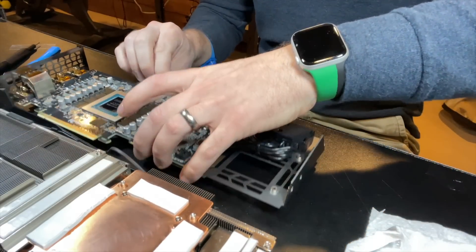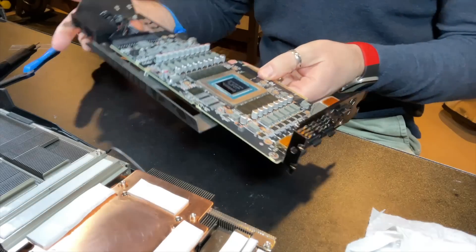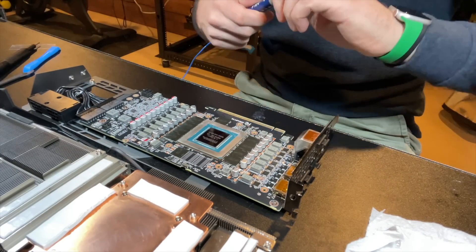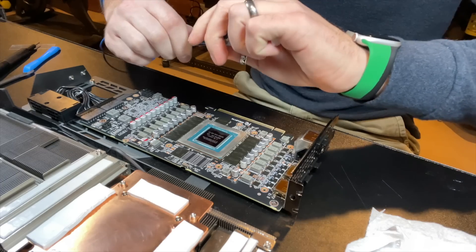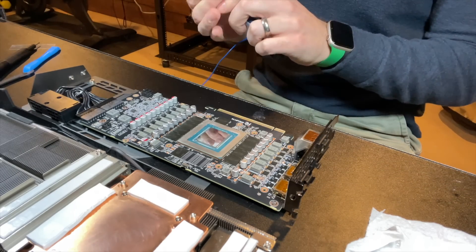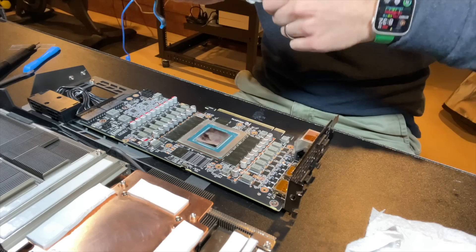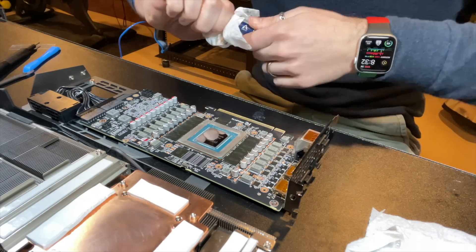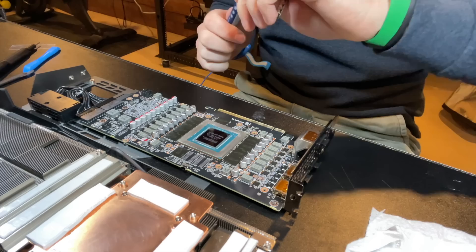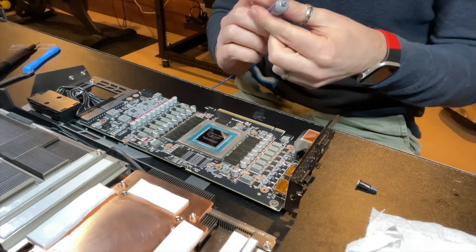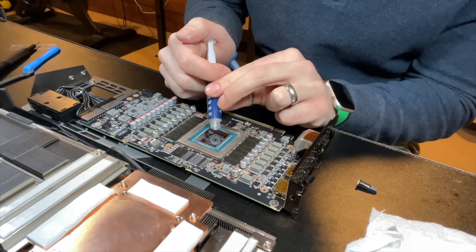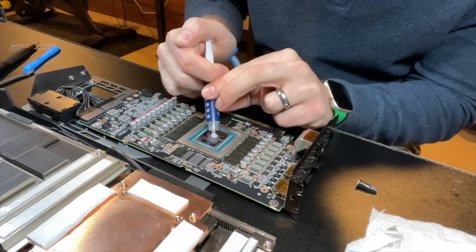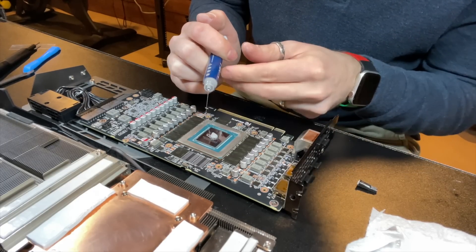Okay. Next step. Thermal paste on the chip. So I'm just going to add, I like adding a dot in the center. And then let it squish down. You could spread it if you'd like, but it should spread when it adds some pressure.